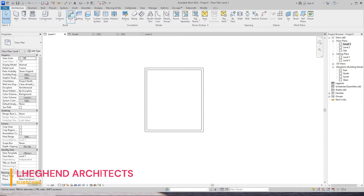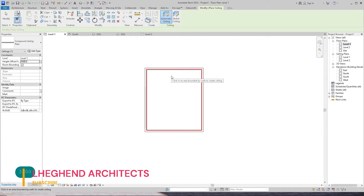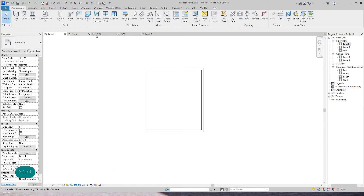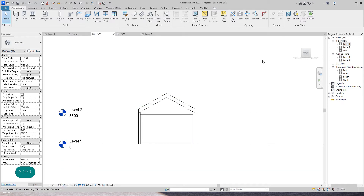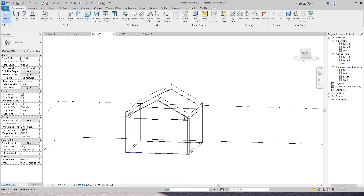Select ceiling and automatically place it. Make the ceiling height 3400. As you can see, it has no slope, just like any other ceiling.